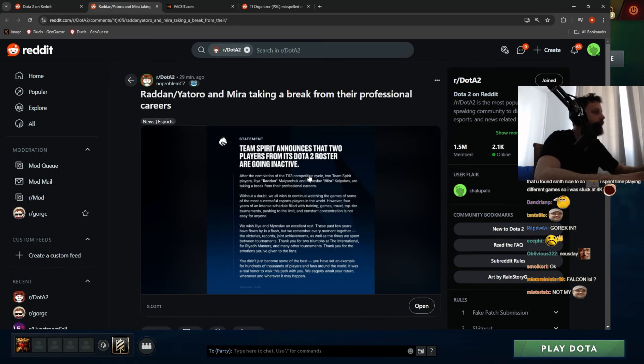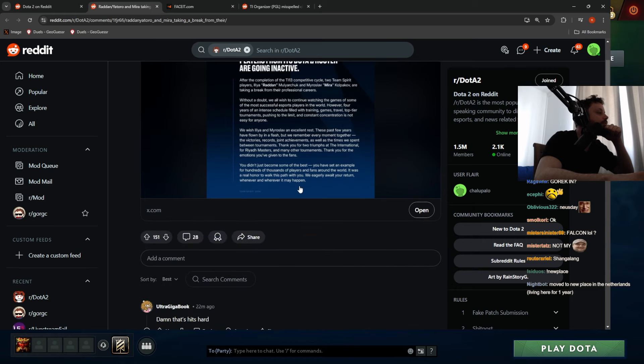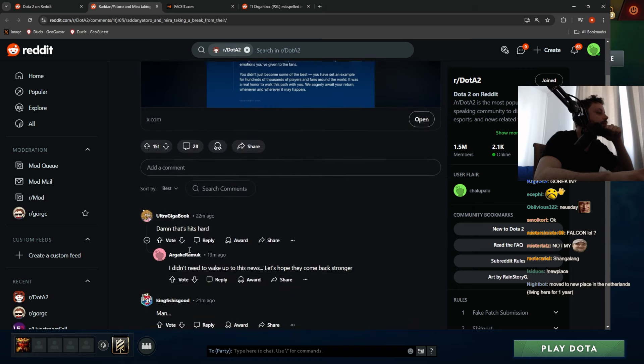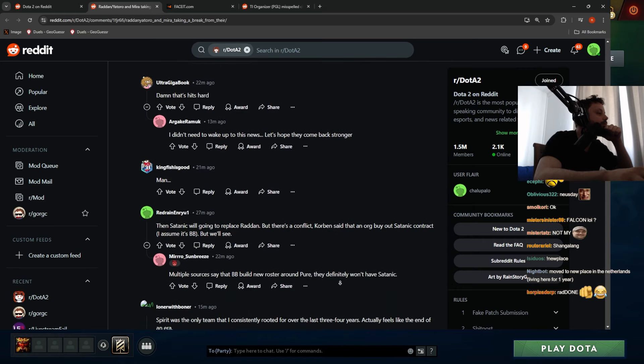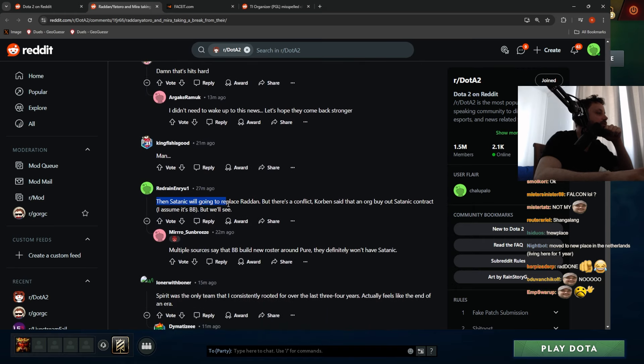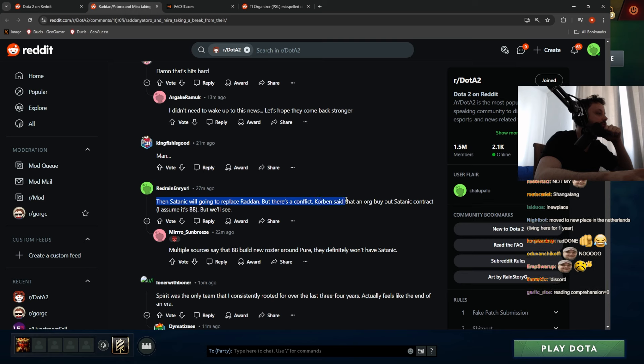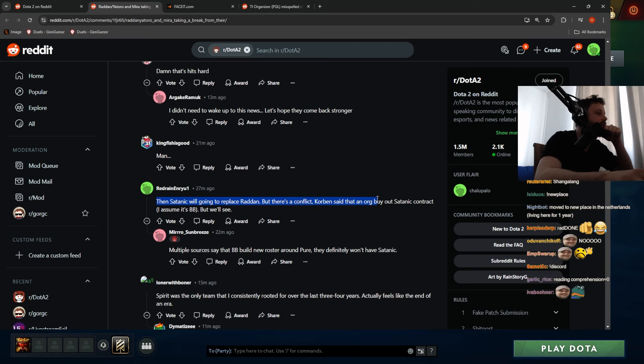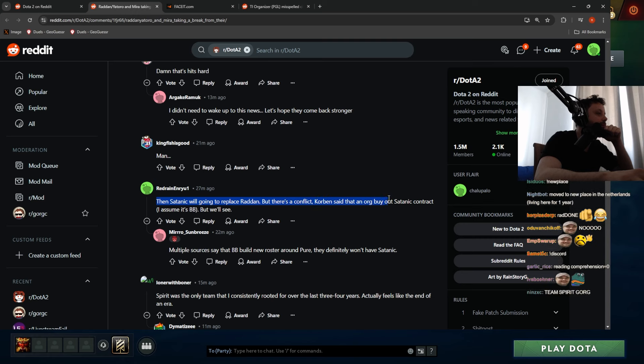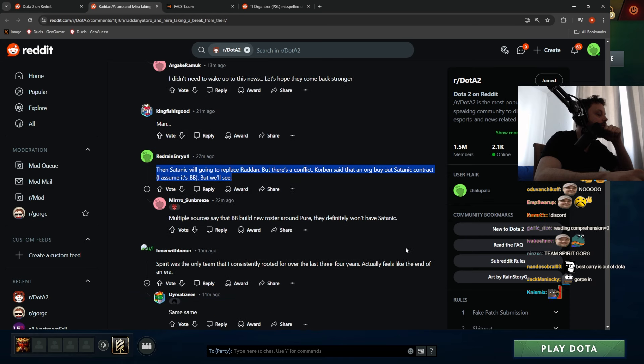Team Spirit announces that two players from its Dota 2 roster are going inactive. Holy moly, that's the first break he's gotten. I think Satanic will get a place for Radan, but there's a conflict. Corbin said that an org guy can buy out Satanic's contract - assuming it's Betboom. We'll see.